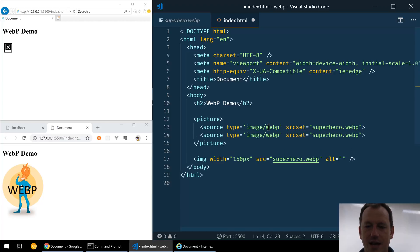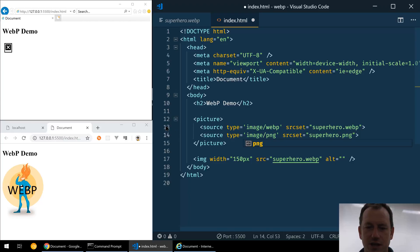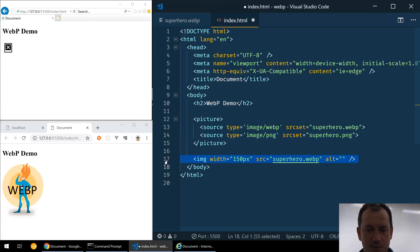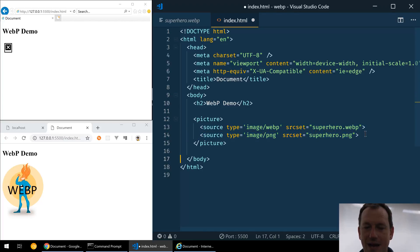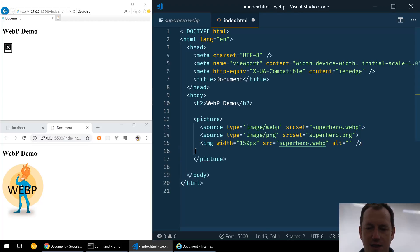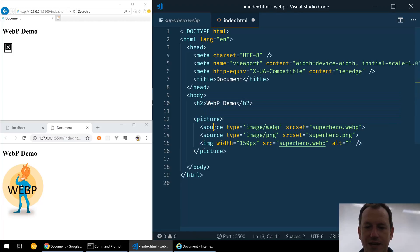And if not, it will use the PNG. So we need to keep our image tag in here, because basically what this is going to do is if the browser understands picture and it can find this source, it will use this source as the source here for the image.